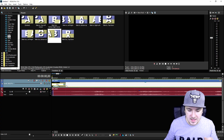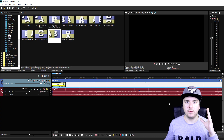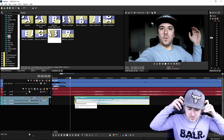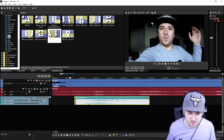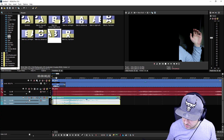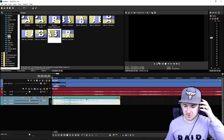Now we're gonna drag in a whoosh sound effect — you can just find it on YouTube. We're gonna make it a little bit earlier so it lines up nicely. That looks really cool, so let's move on to the next thing.